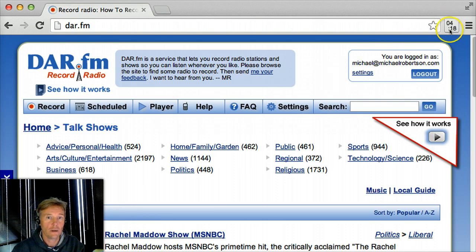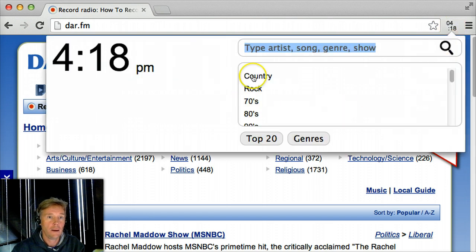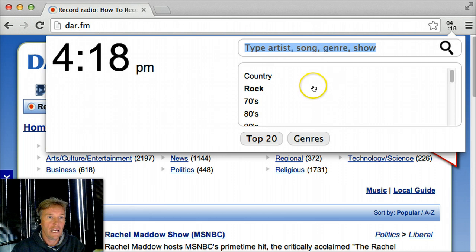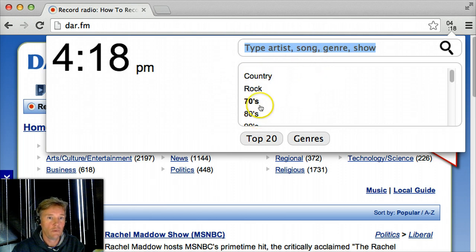Up here on your bar is the time — 4:18. If you click that, up pops your clock radio and you can search for music by browsing genres or do a search.